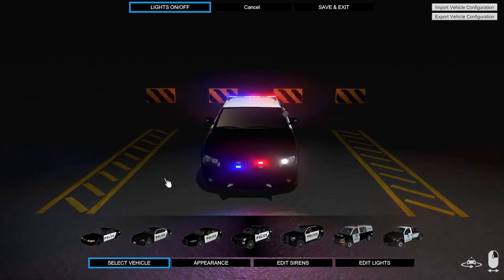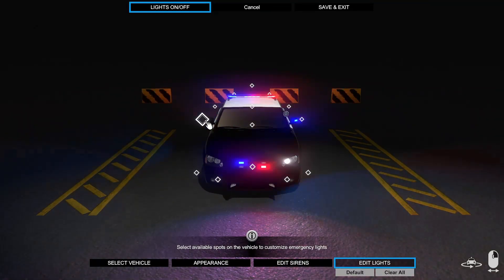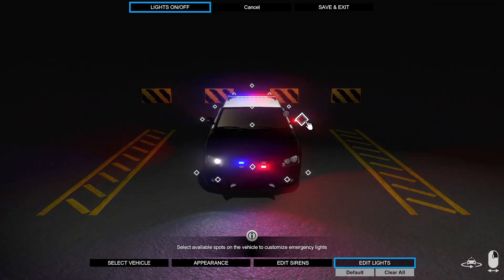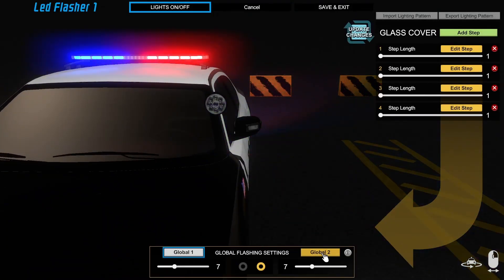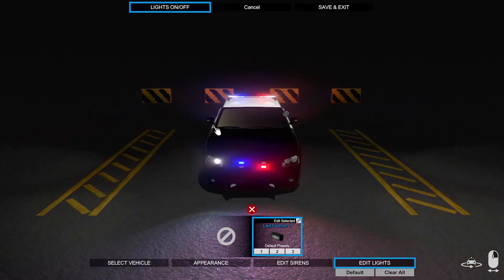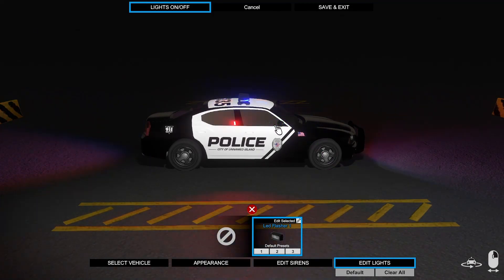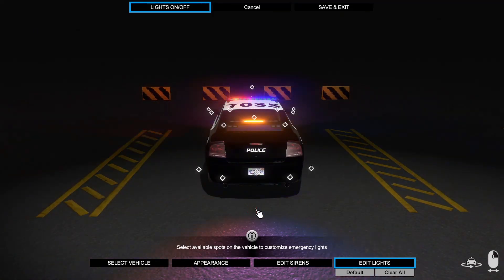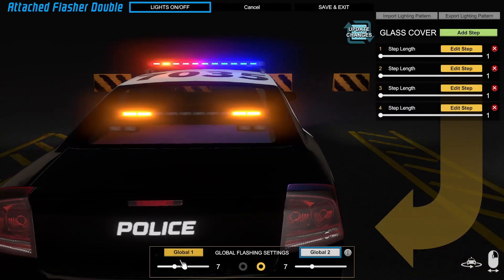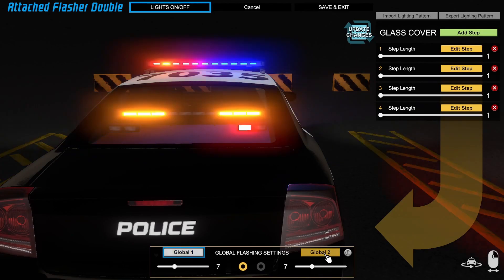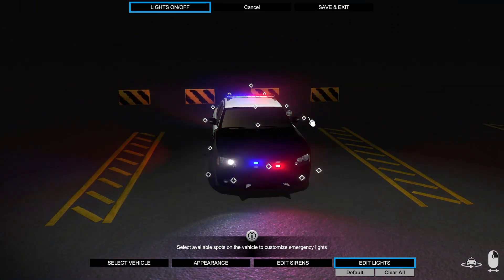So that's what globals are. Another example: the mirrors flash at different times. Some people like them to flash at the same time, so change it to Global 2 and now you've got them flashing simultaneously. These are still different because they're on different globals. If I change Global 1, now they'll be separate. It's pretty simple, it just takes getting used to.